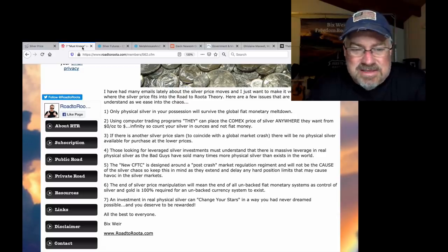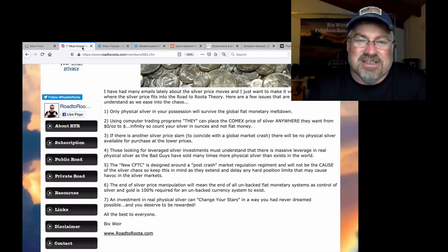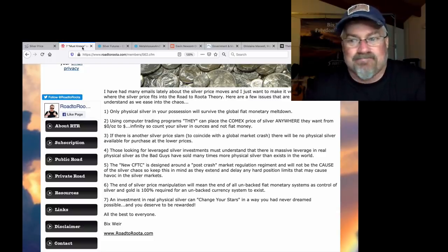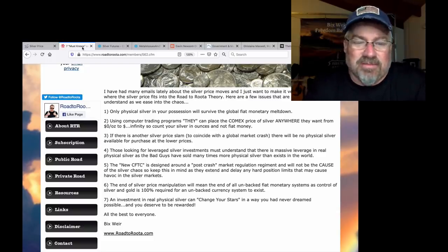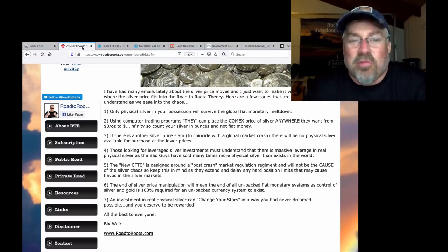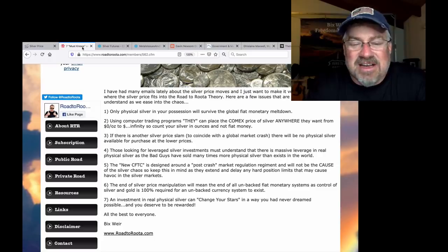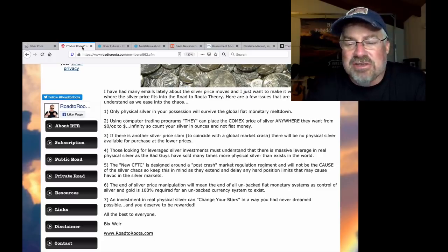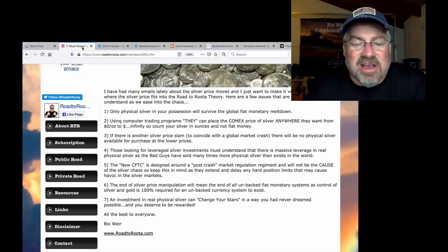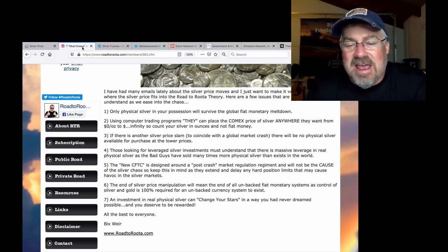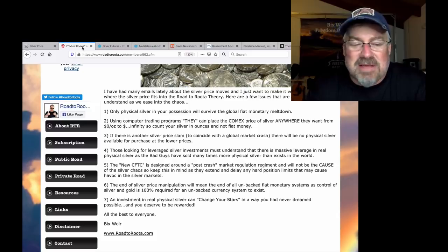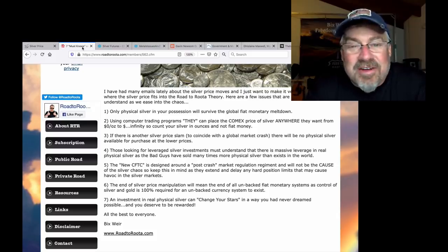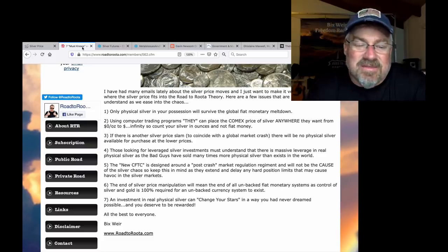All right, let's see. The new CFTC, they had just said this was Dodd-Frank. Like, they ended up not doing anything. No position limits at all. And they don't even follow the rules that they have, the normal rules that they have. It's all a con. The new CFTC is designed to, around a post-crash market regulation regimen. It will not be the cause of the silver chaos. So keep this in mind as they extend and delay any hard position limits that may cause havoc in the silver markets. They did it for 10 years now, 9 years. It is insane.